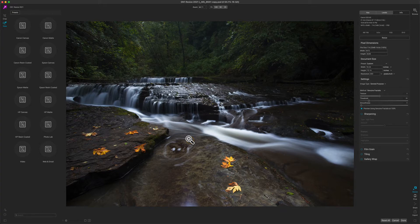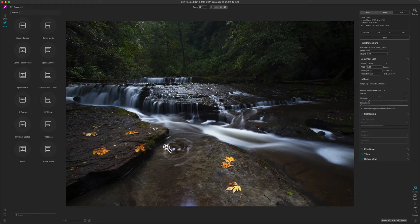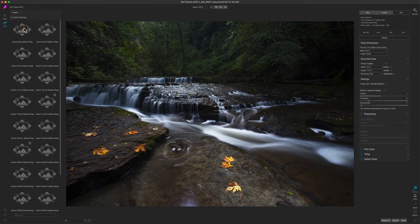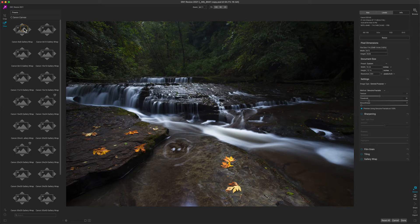Let's say I'm going to print on a Canon printer on canvas, so I'm going to go to the preset category called Canon Canvas. Then all I do is simply select the size that I'm going to print. Let's say I want to do a 16 by 20 gallery wrap, so I select 16 by 20.